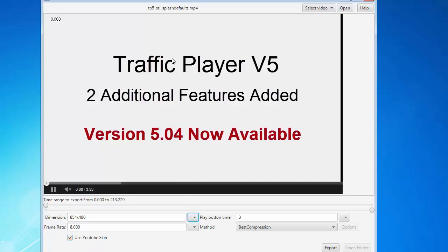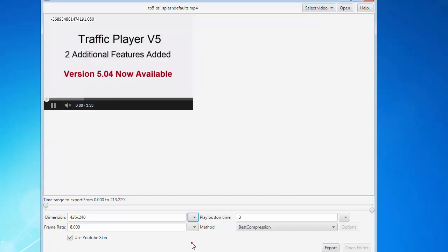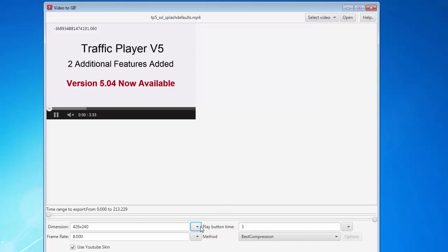If you want to retain the controls, you can do that also. You can convert the dimensions — right now the original dimension is 854 by 480 — but you can cut that in half, making it 426 by 240, so the image is going to be this size. Here is the play button option.